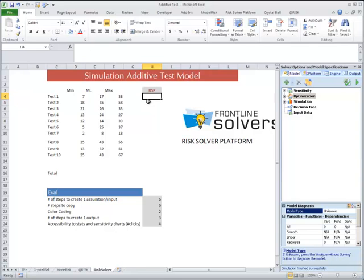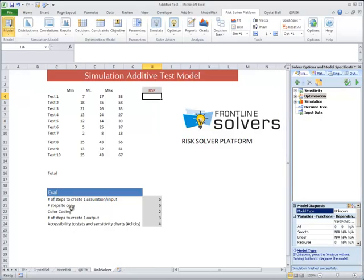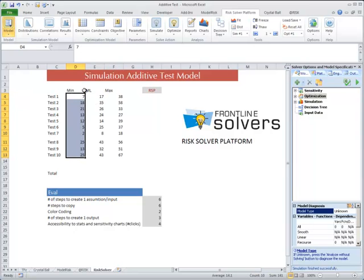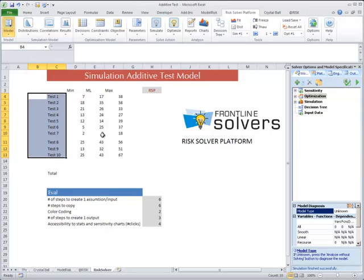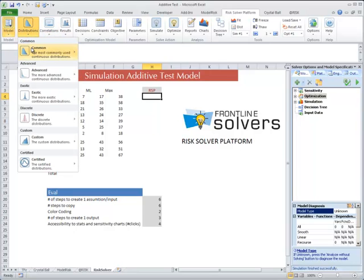We're back once again, this time with the Risk Solver Platform. We talked about Risk Solver a little earlier and mentioned it was a tool that comes with Excel. We already have some analysis here but we'll validate together. As with the others, we want to create 10 distributions named individually so we can pick them up in the sensitivity analysis and other reporting. We want to count how many steps it takes — starting with how to create an input distribution.